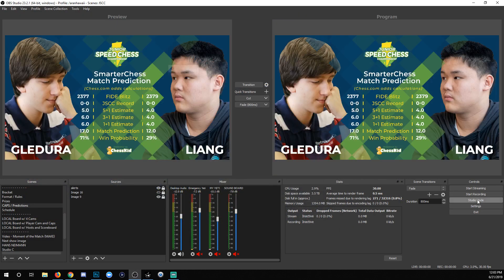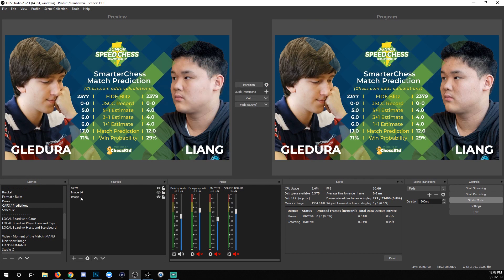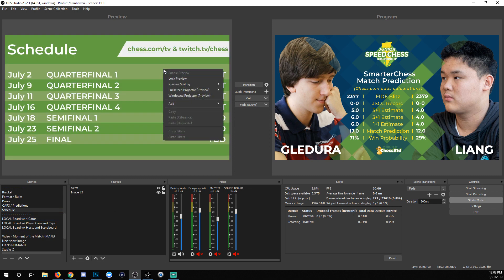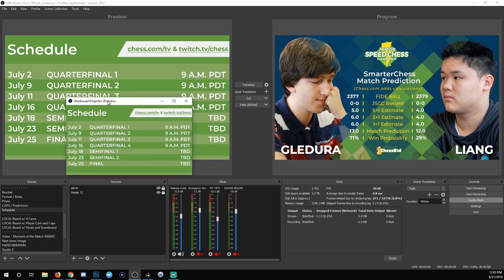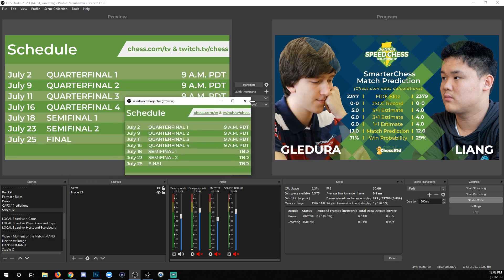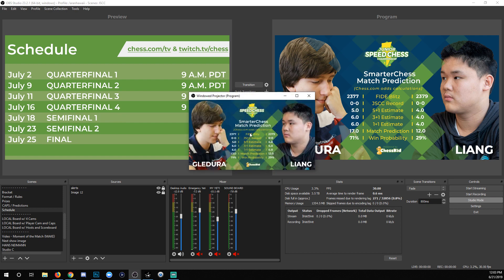If you work in studio mode and you right-click and do a full screen there, it will be a full screen of the preview. So if you preview another scene and right-click, it's going to give you the preview scene and not the live scene. If you right-click the program panel, then it's going to give you the live scene — it says 'program' there.